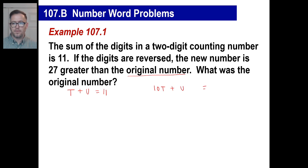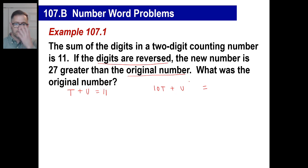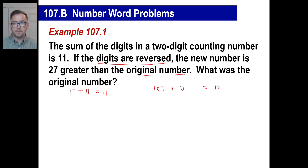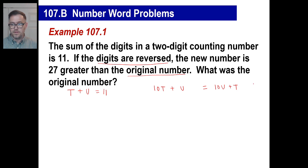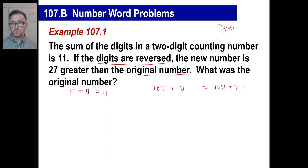Now we need to think about this equation. The new number, if the digits are reversed — well, if it's 64, it'd be 46. So instead of 10T plus one U, you would say 10U plus one T. The new number is 27 greater than the original number. So this number is 27 greater — like on a scale, it's greater by 27. So you're going to have to subtract 27, and this thing will even out. There's your equation.